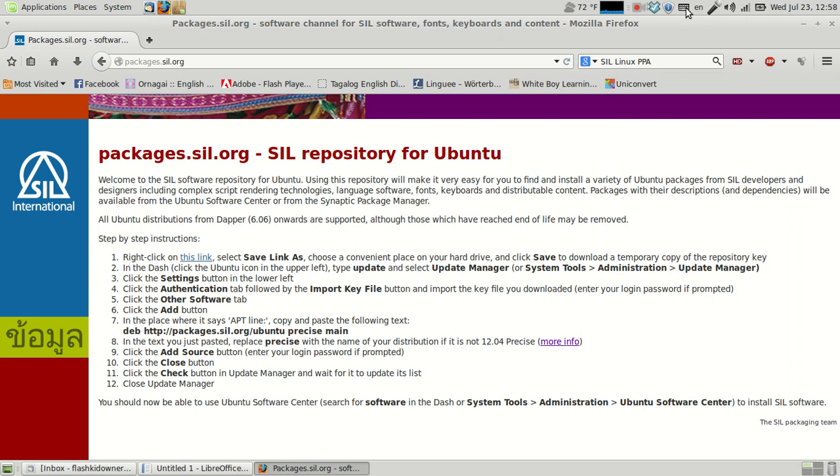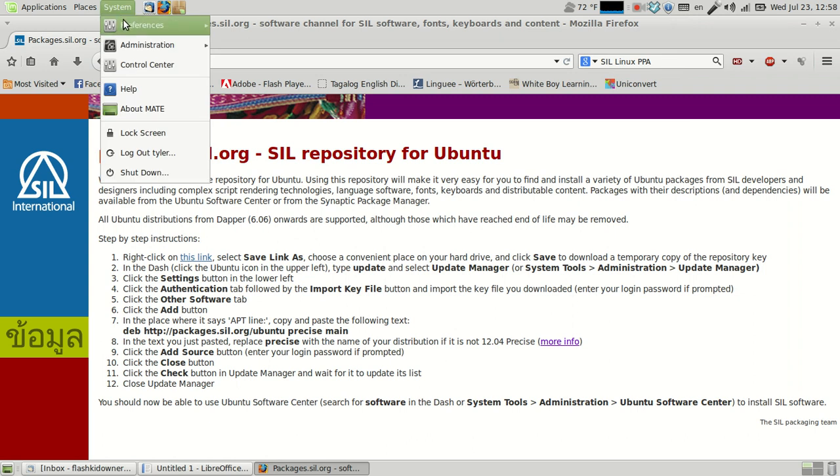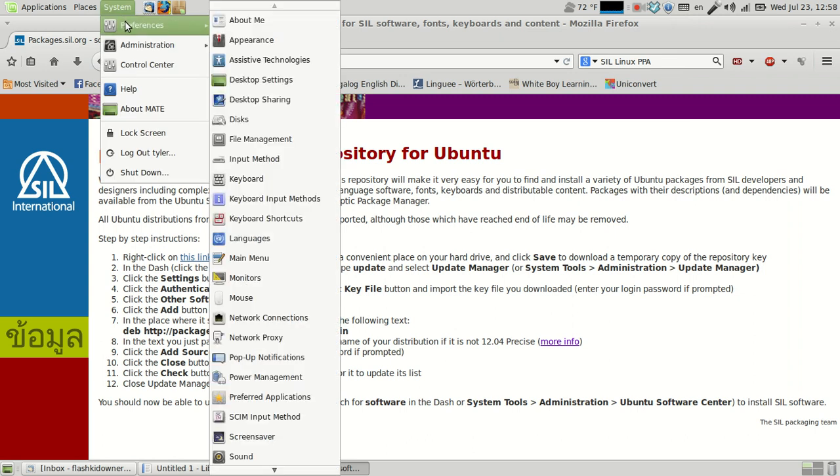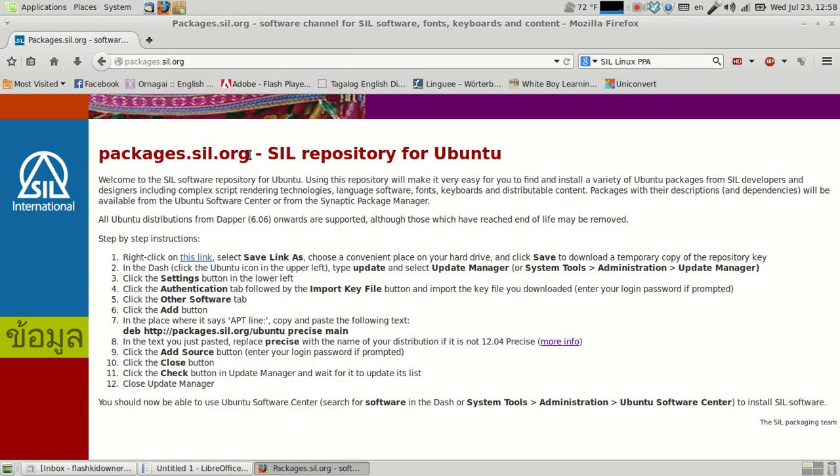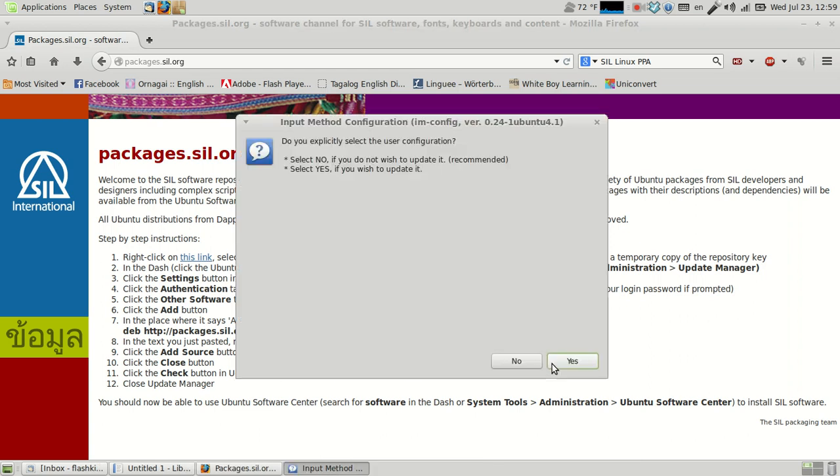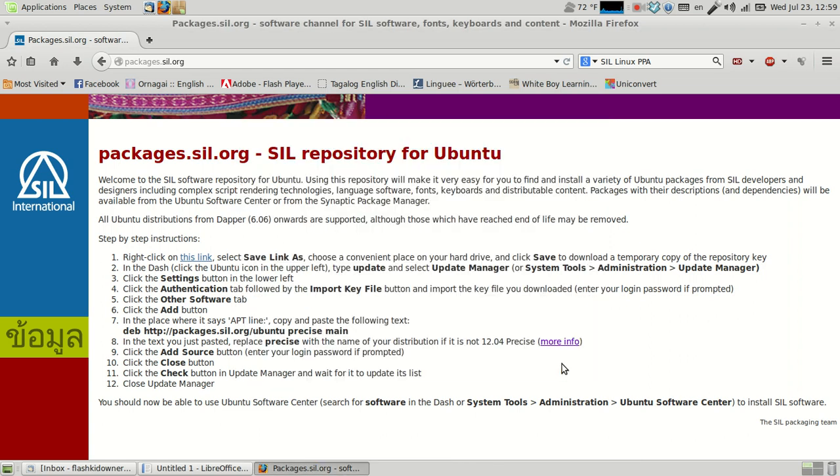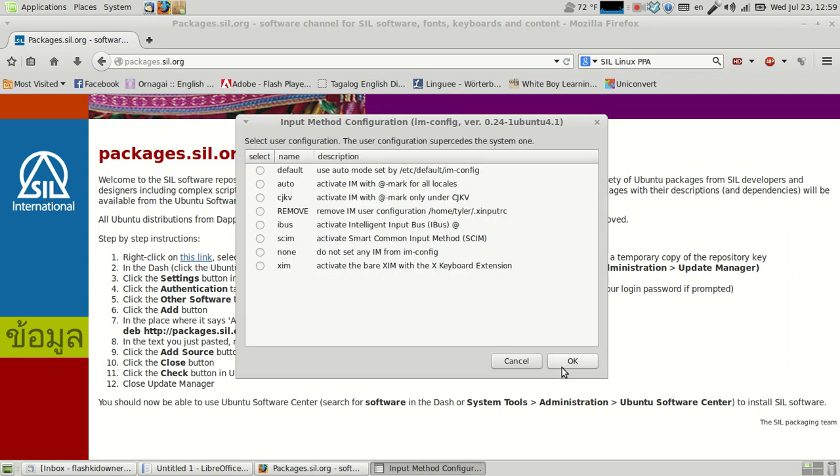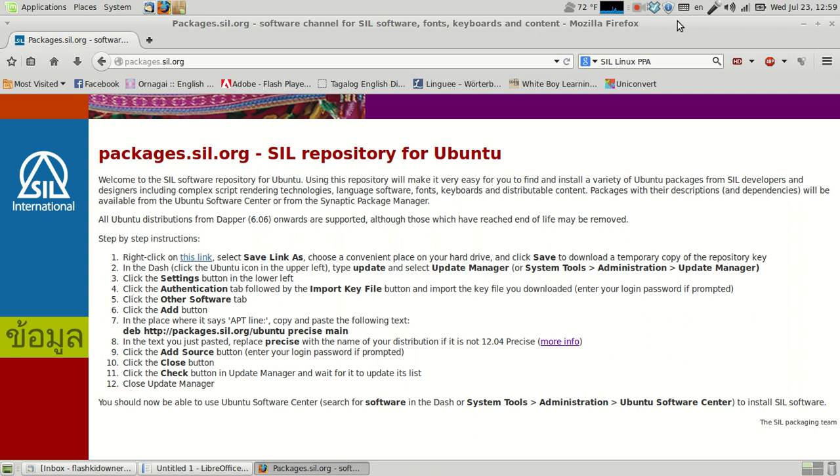Afterwards, you should see Linux Mint by default has this up here, but in case you don't get that, you're going to want to go into input method here, and then it should say automatic configuration IBUS. Yes, but if it doesn't, then you click OK, then you click yes, and hit that. I don't need to because it's already activated.